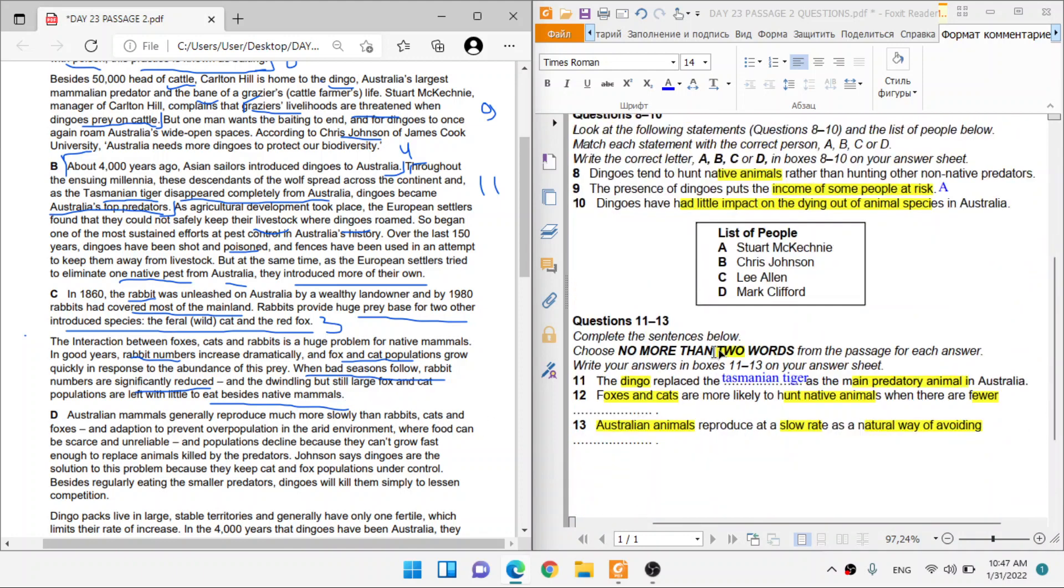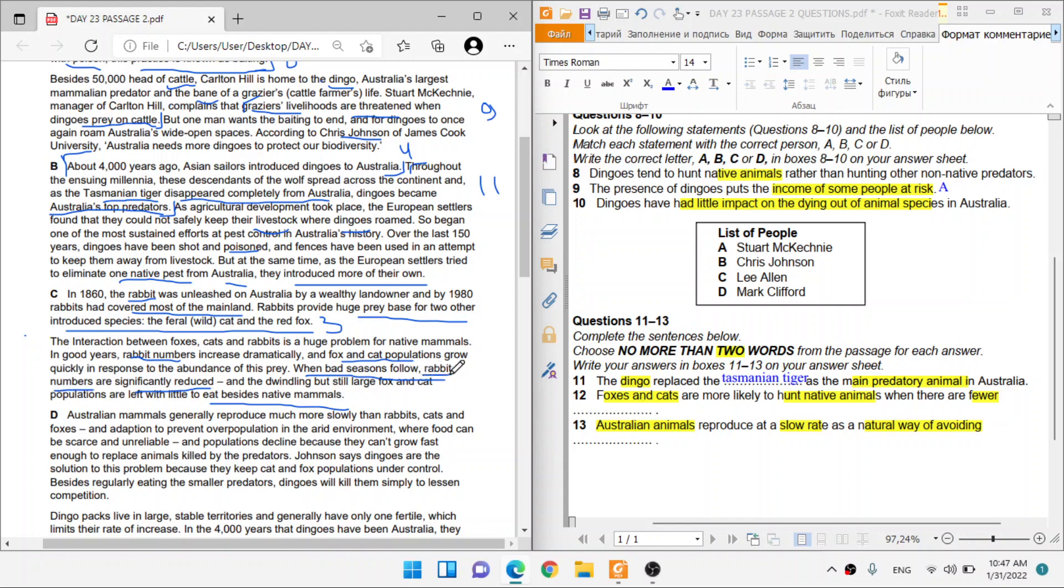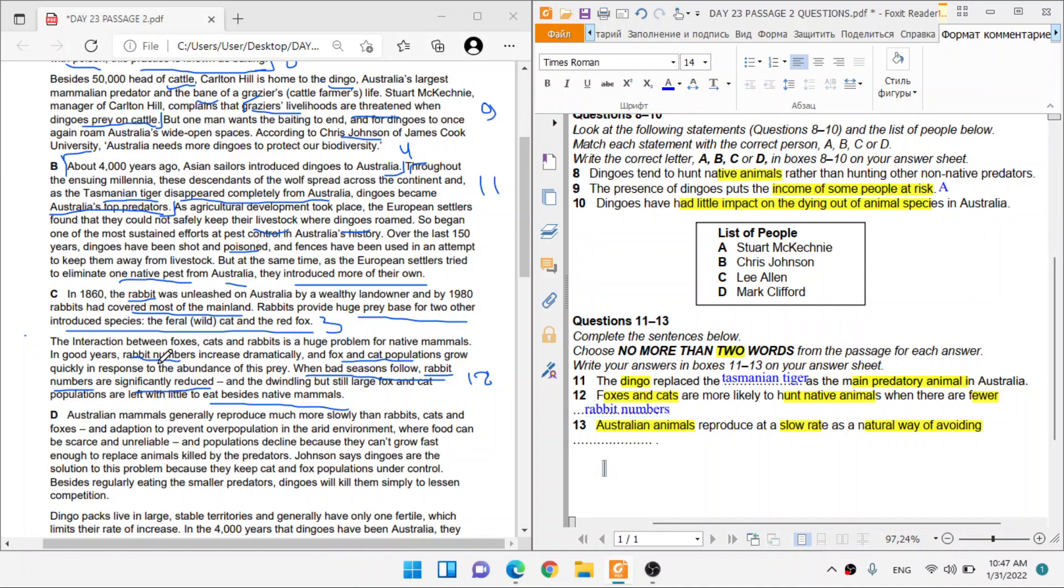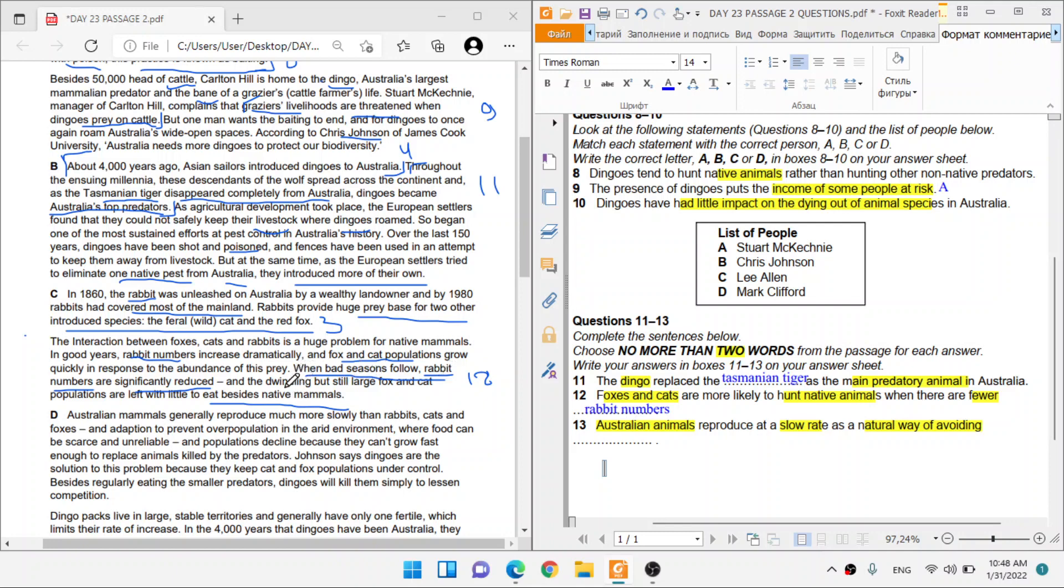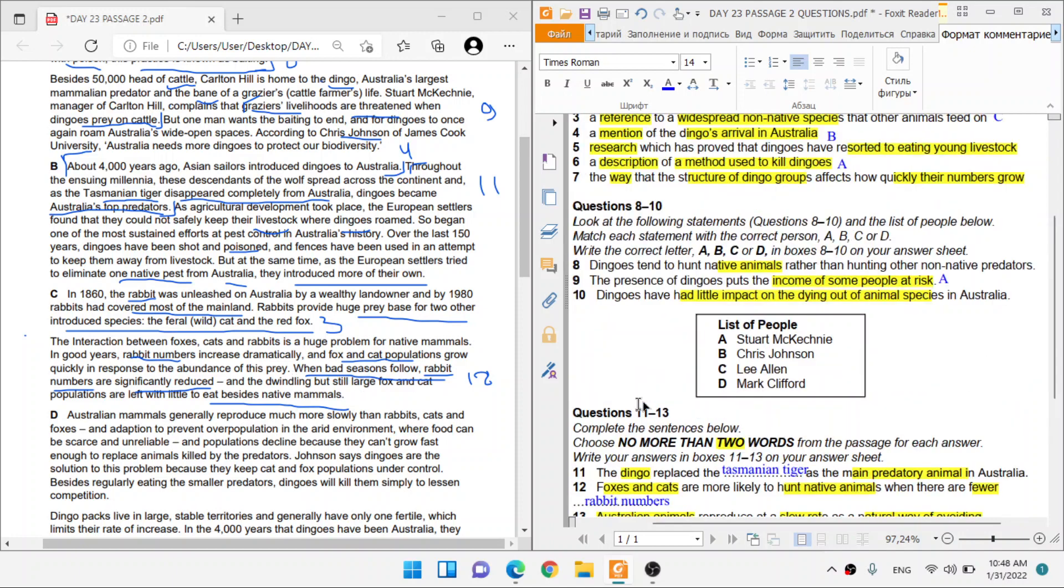When bad seasons follow, rabbit numbers are significantly reduced. And the development of the link, but still large fox and cat populations are left with little to eat besides native animals. Because rabbit numbers are small, they end up eating other native animals. So that's foxes and cats are more likely to hunt native animals. When do they hunt native animals? They do so when the numbers of rabbits are significantly reduced. That's a number for fewer. So you just need to write rabbit numbers. I know it kind of does not really probably ring well, because you cannot take this word, like rabbits, and then change it. Because it would make perfect sense if that was the case, right? Then there are fewer rabbits, but you cannot change the part of the statement where the answer is coming from. No, that's not possible.